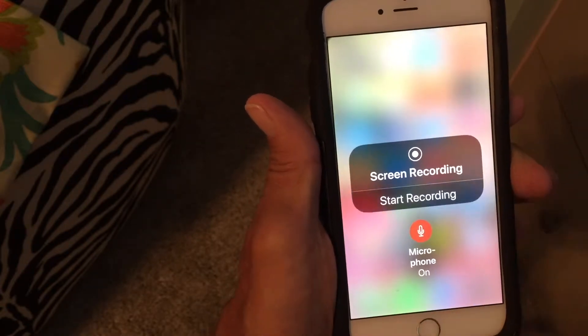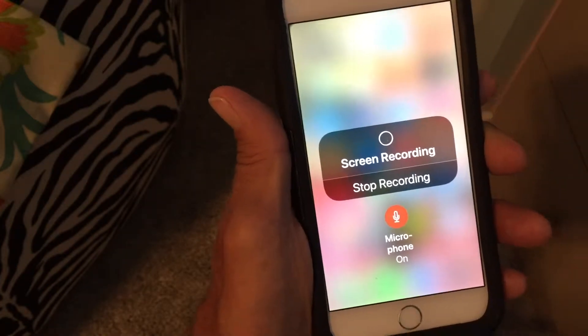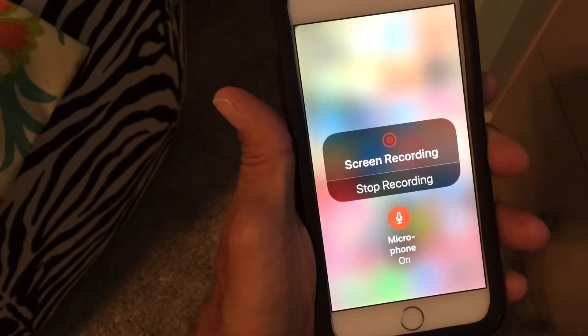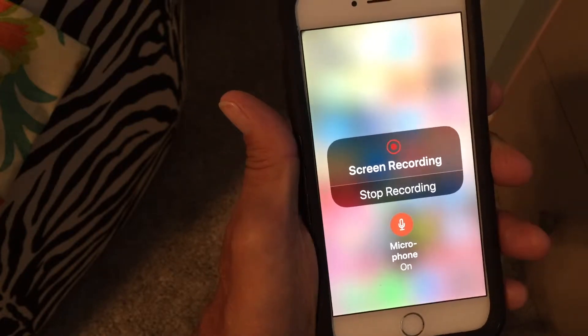Start the recording. There's the countdown, it turns red, and now we're recording.